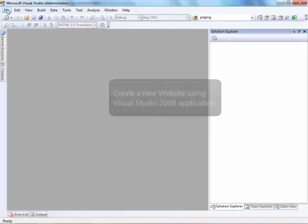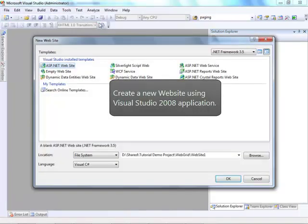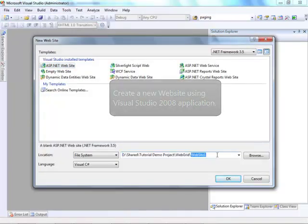First, create a new website using Visual Studio 2008 application and name it as Data Editing Web Grid.